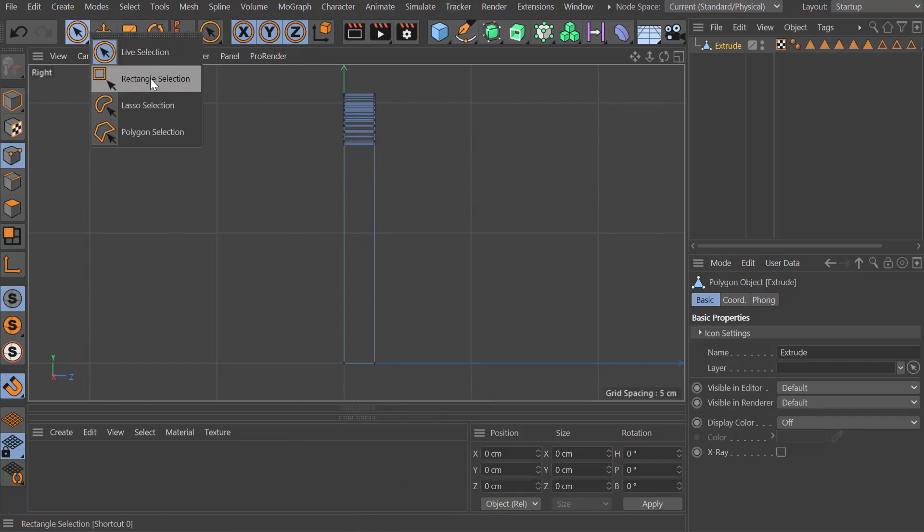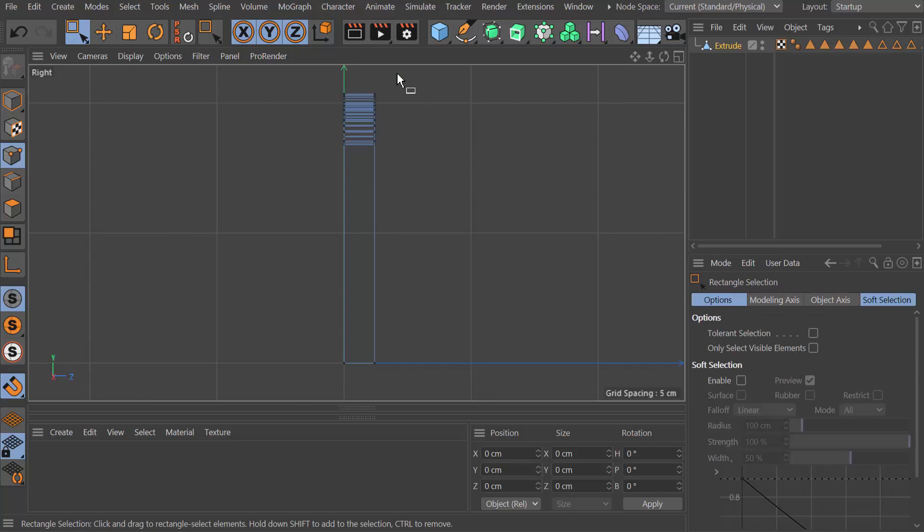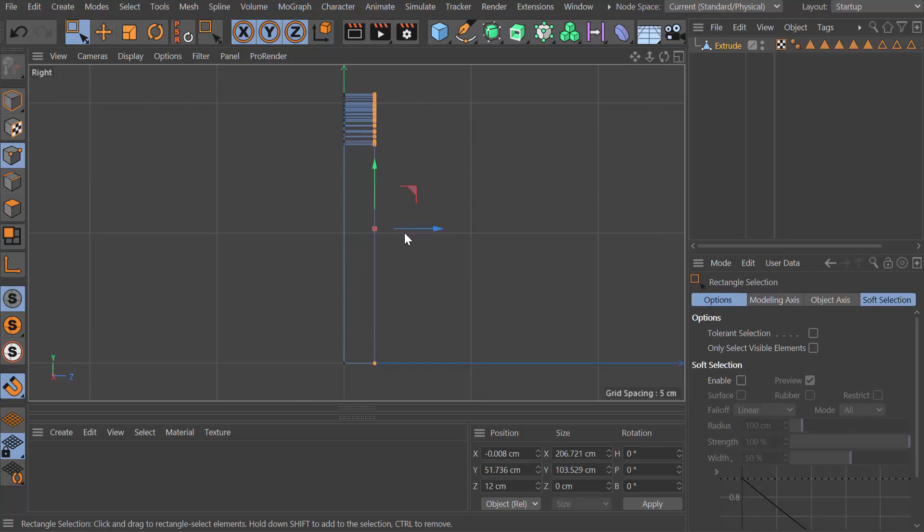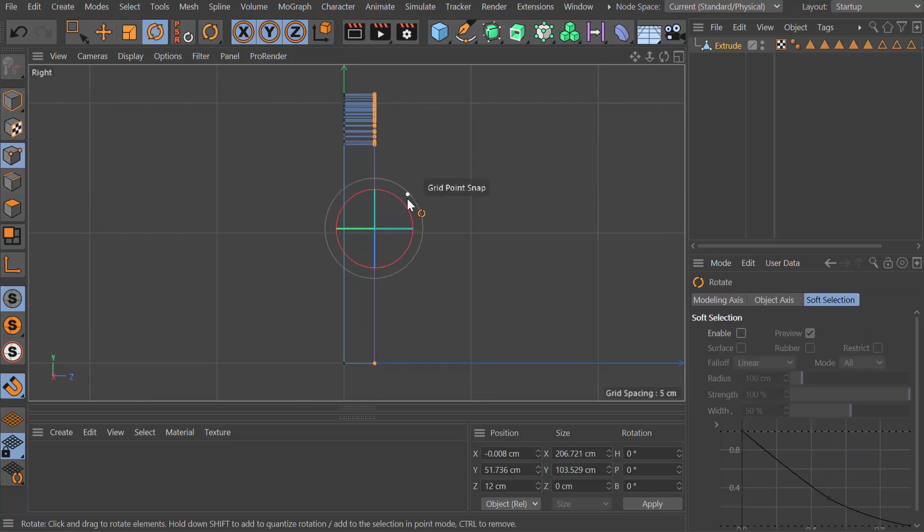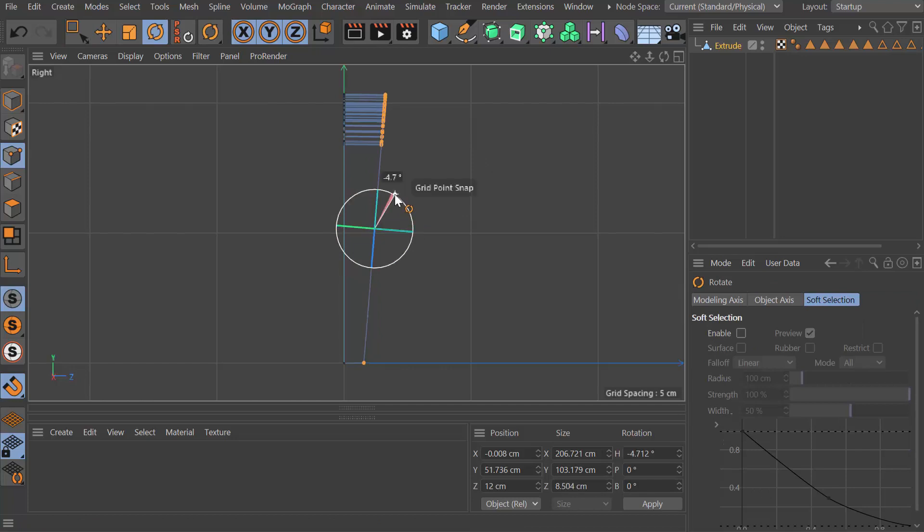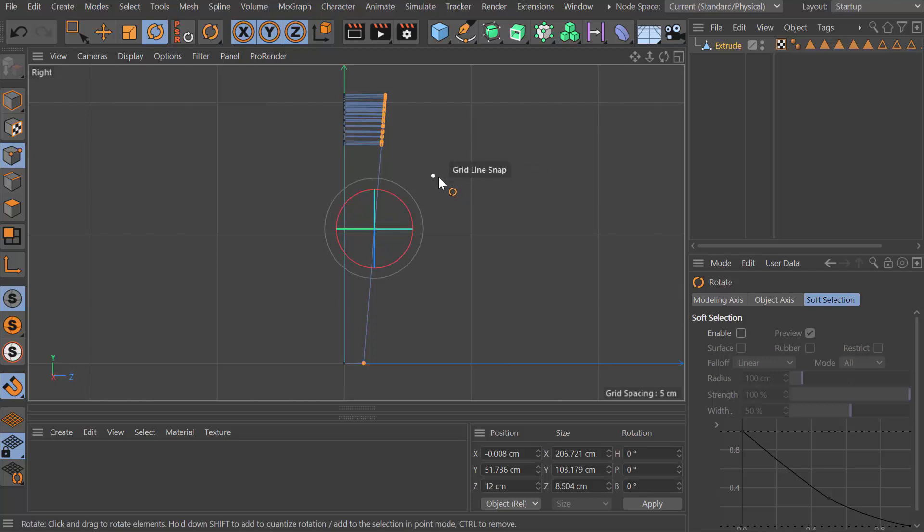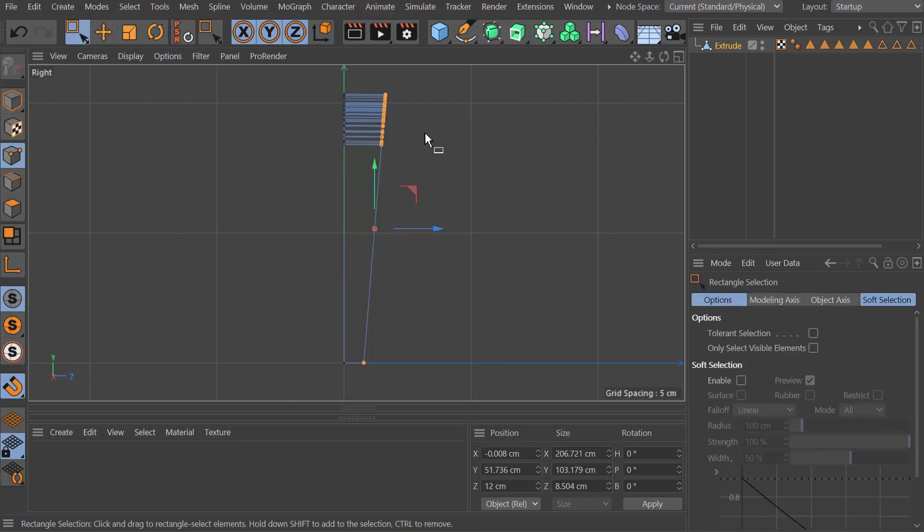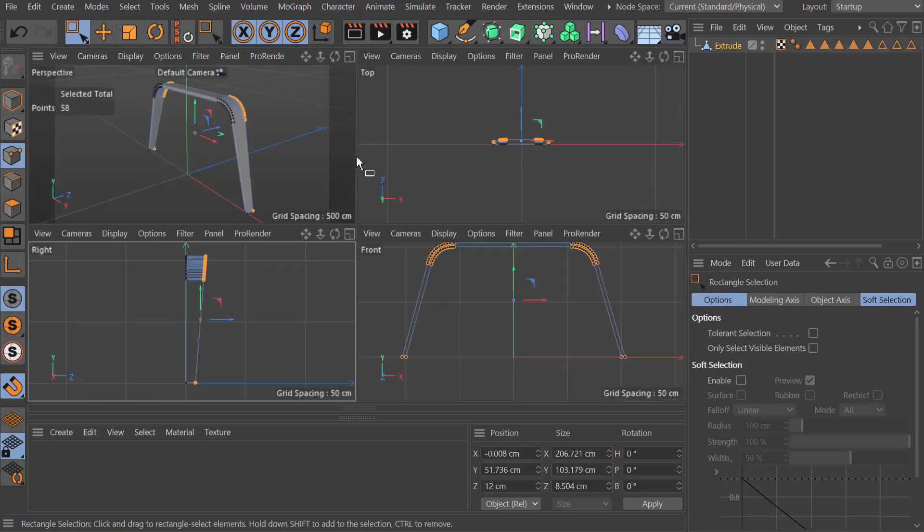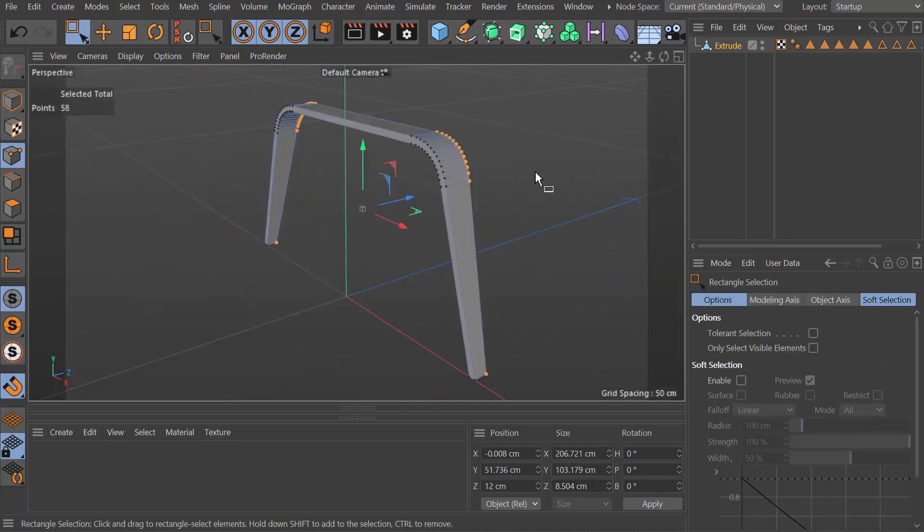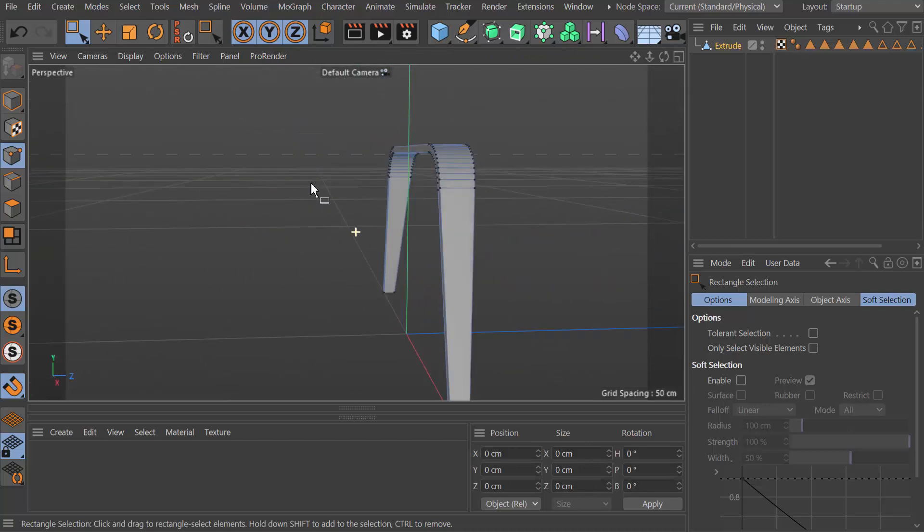What I'm going to do is drag a selection over here and just rotate this selection about so far. This is just to give it a little bit of extra shape.